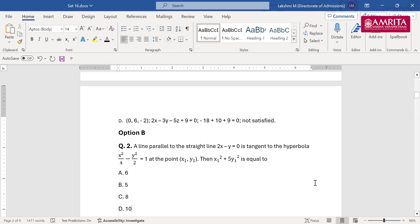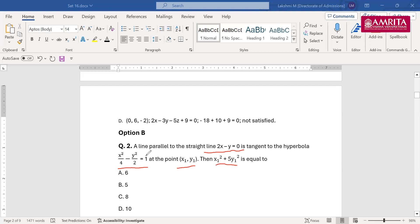This is also a very important question. A line parallel to the straight line 2x−y=0 is tangent to the hyperbola x²/4 − y²/2 = 1 at the point (x₁, y₁). They want us to find x₁² + 5y₁². The options are 6, 5, 8, or 10.